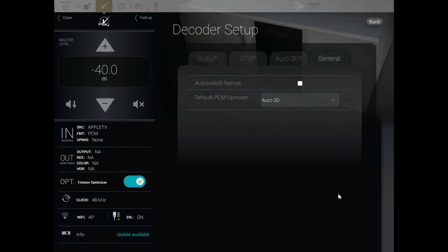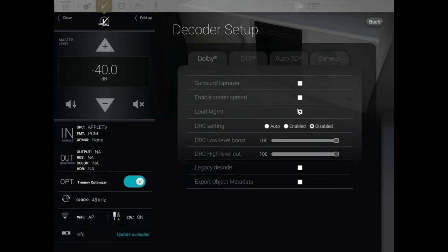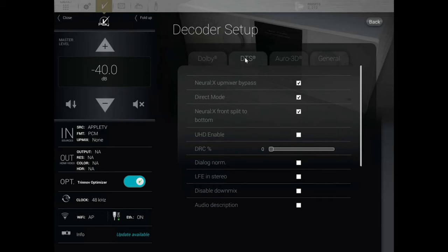Under Manage, you can manage what each decoder does. You get a bunch of different options here for Dolby, which, if you have a receiver or another pre-pro, a lot of these are pretty much the same. You can turn on the surround upmixer, enable the center spread, loudness management, dynamic range compression — all that. Same thing for DTS.